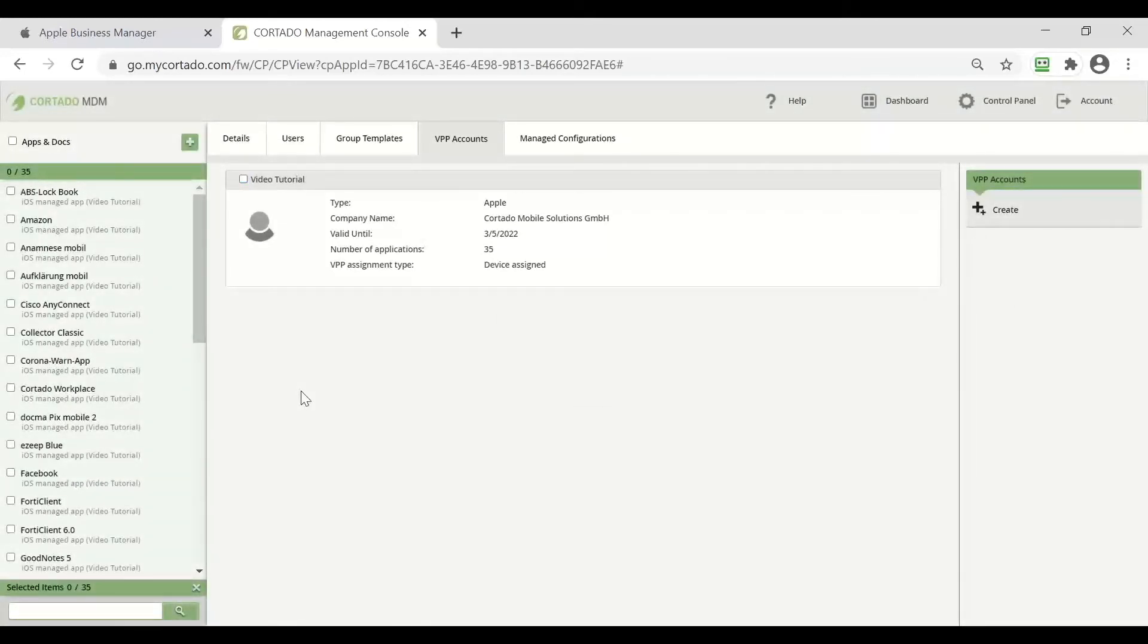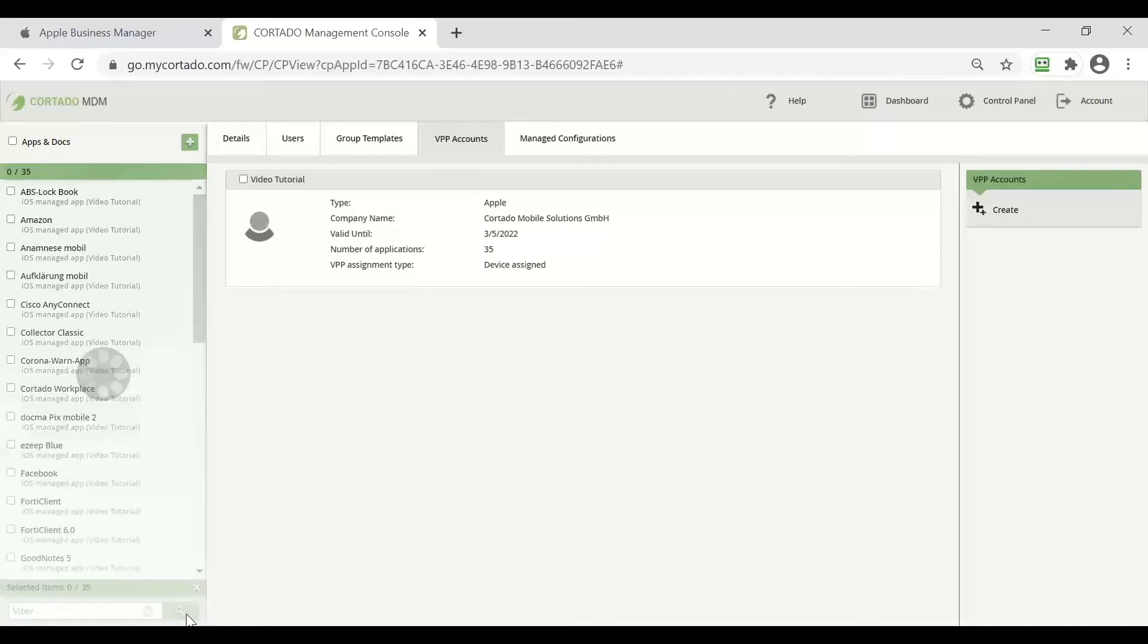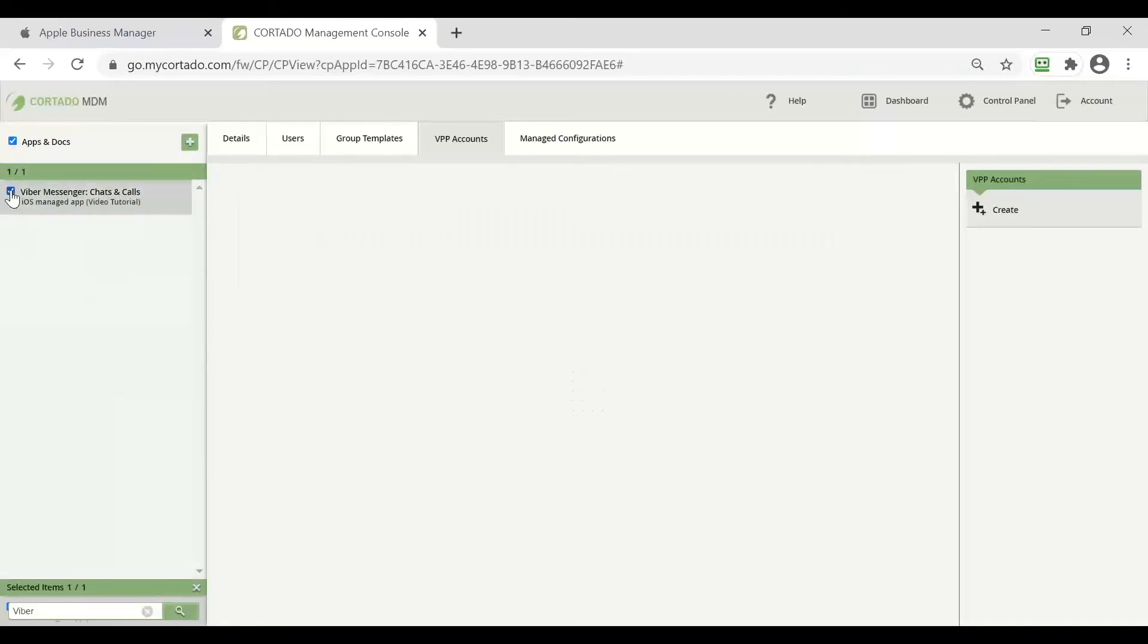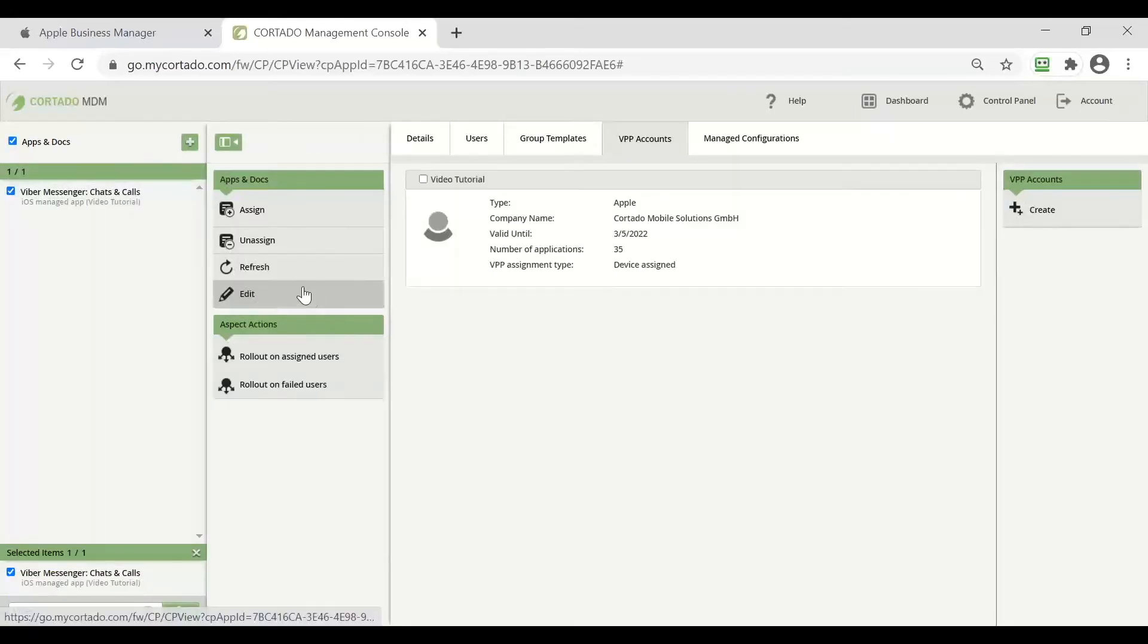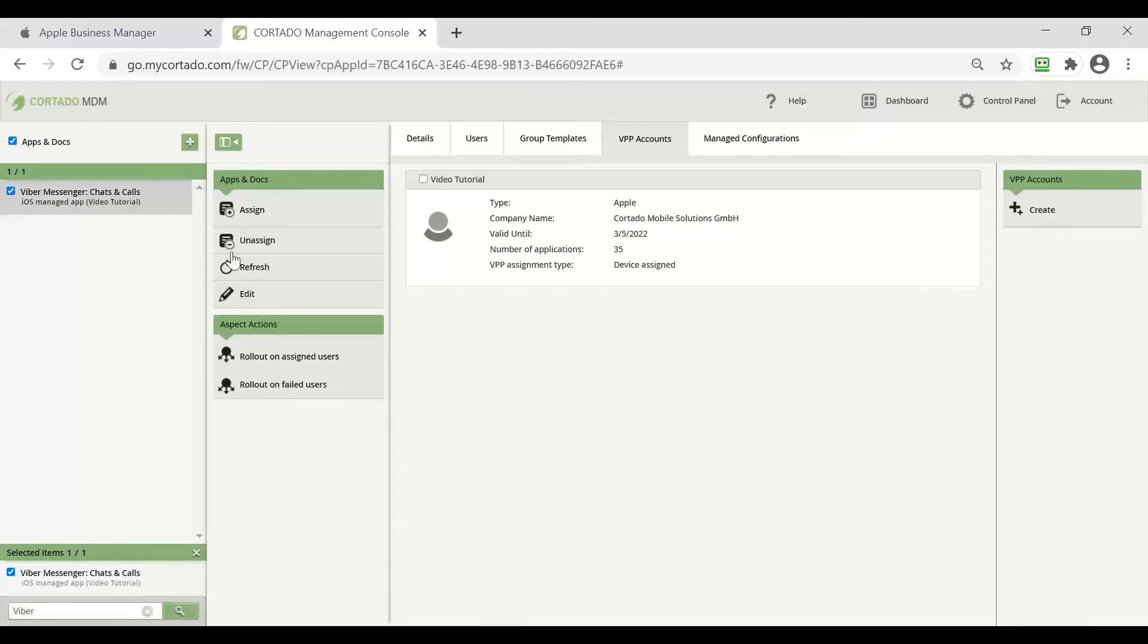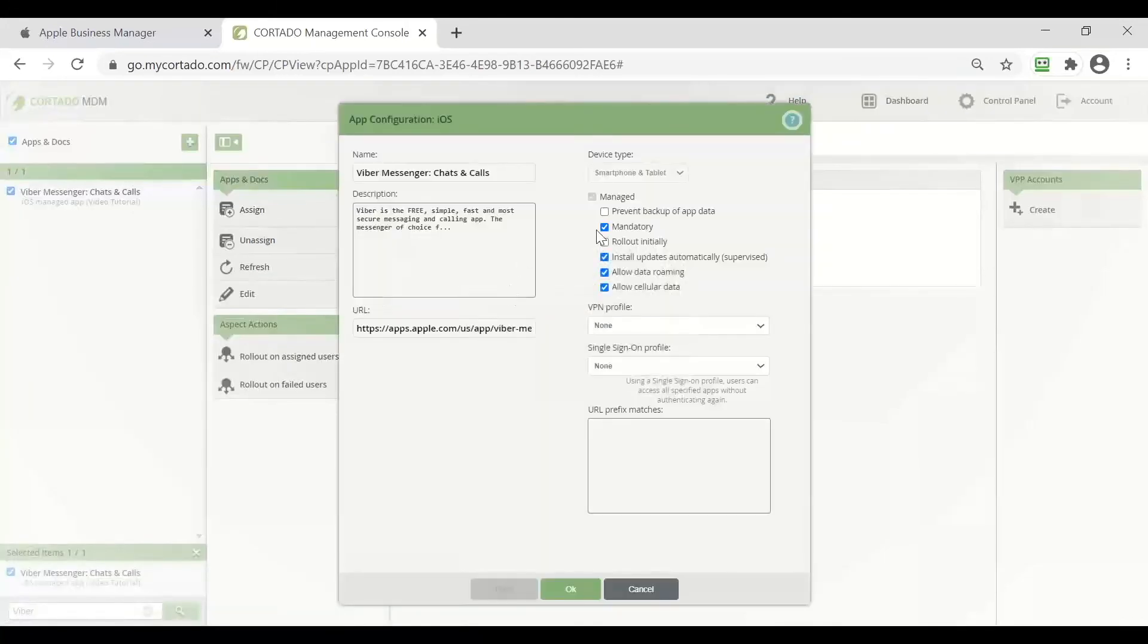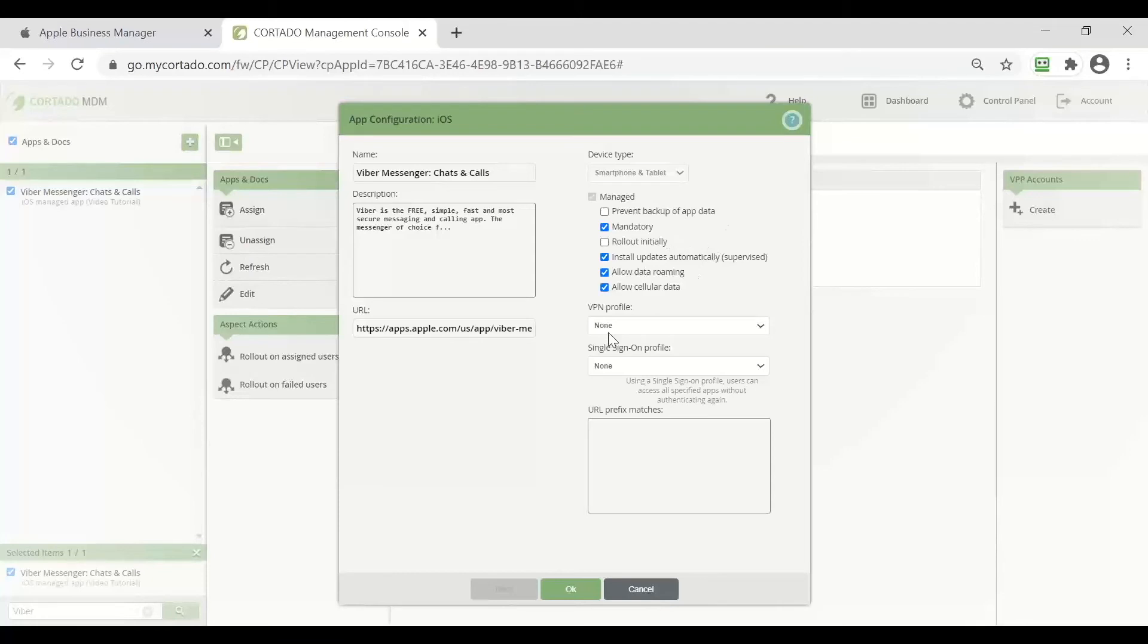Now that the synchronization is done we can search for our application that we have just purchased, select it and before assigning it to our users or groups we can make a few configurations just by clicking edit. Now as you can see we have a few options here.